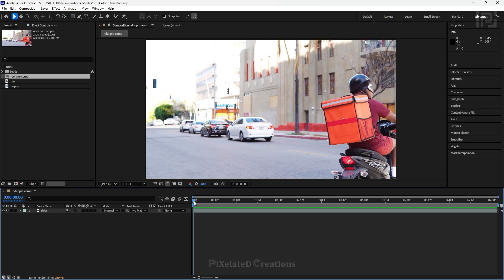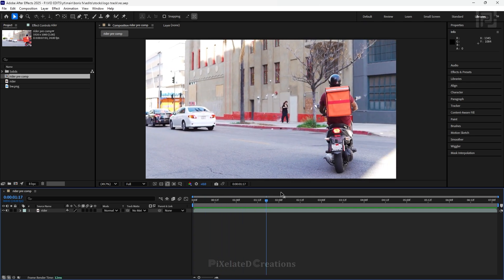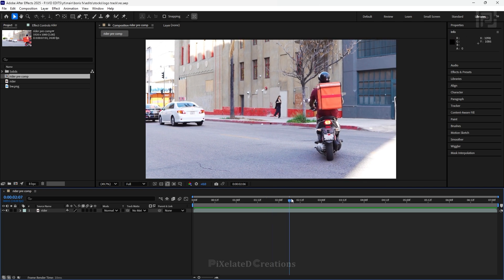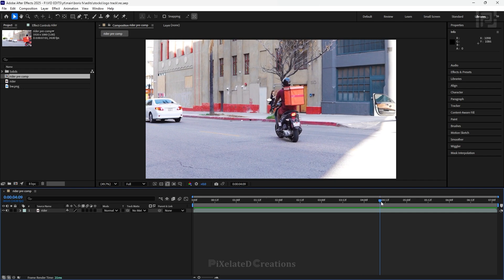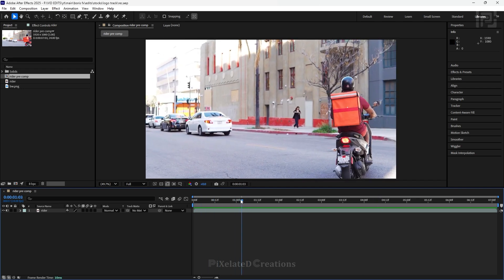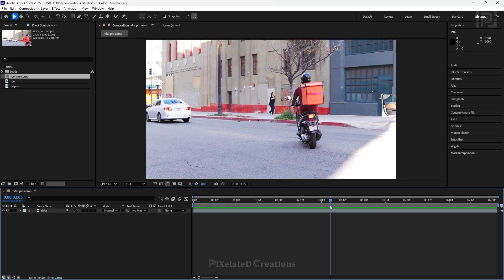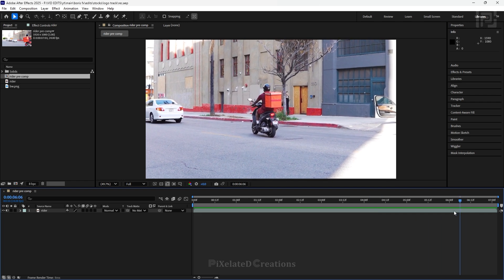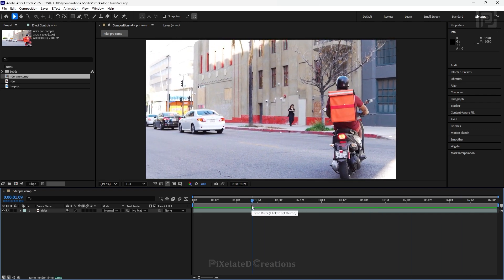To track and insert a logo, I have selected a footage where our main objective is to track and insert the logo in this part of the bag. The surface is moving consistently with various motion like translations, scale, a little bit of rotation, and mainly perspective. We will see 3 different ways in which we can track and insert a logo using the full potential of Mocha Pro.